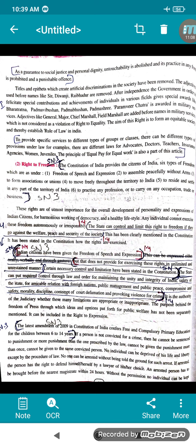A new amendment was made in 2009 where the Constitution of India confers free and compulsory primary education. This free and compulsory education is for children between six to 14 years. If a person is not convicted for a crime, he cannot be sentenced to punishment; and more punishment than once prescribed by law cannot be given. Once a person has been punished, he will not be punished a second time for the same offense.